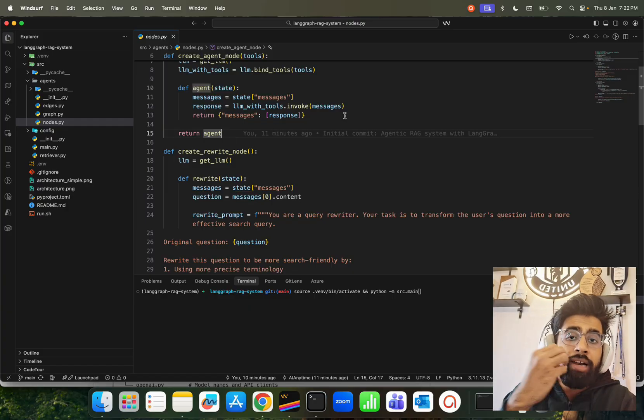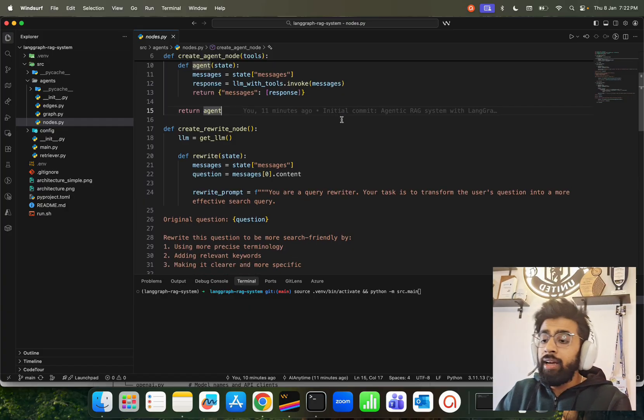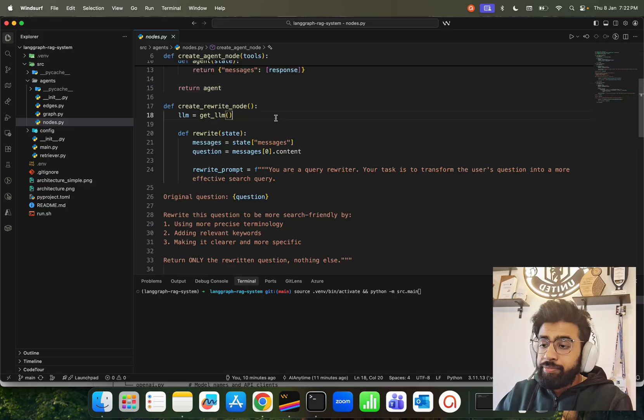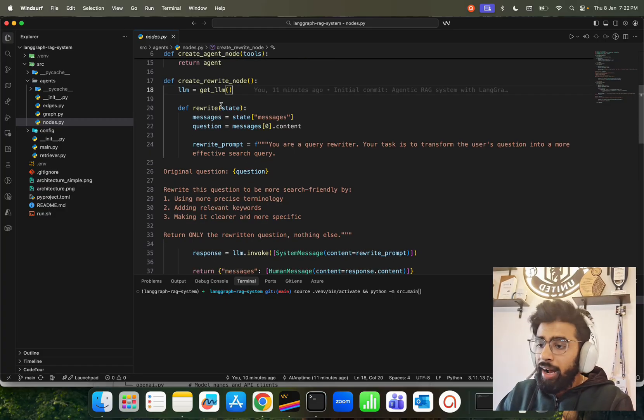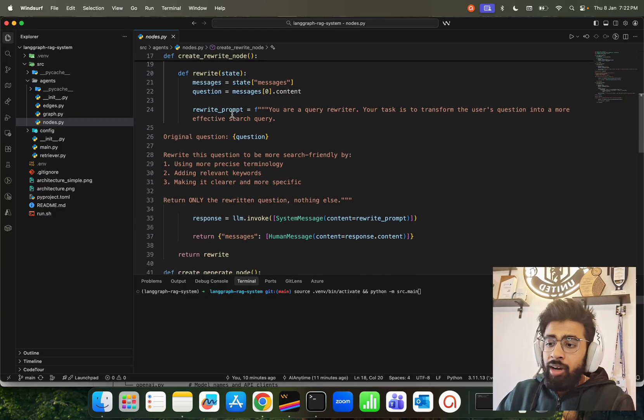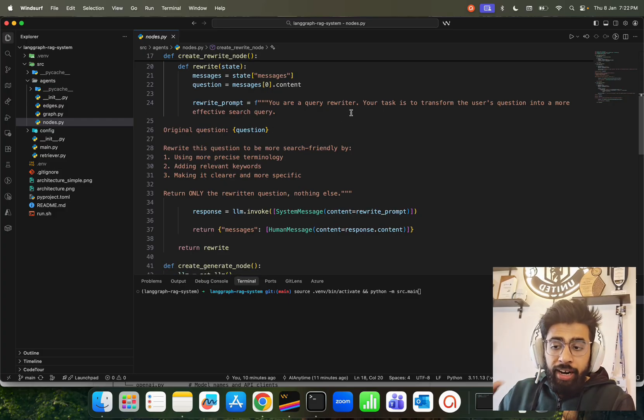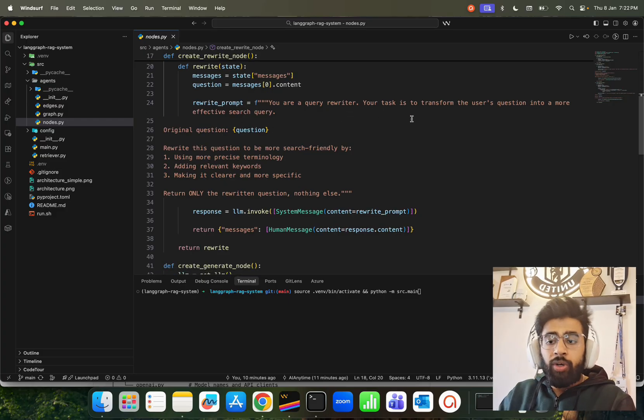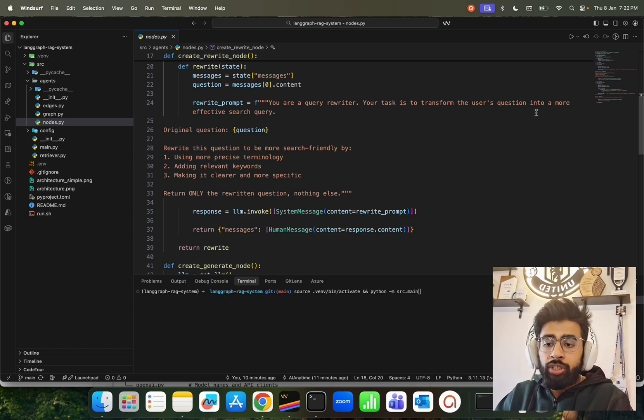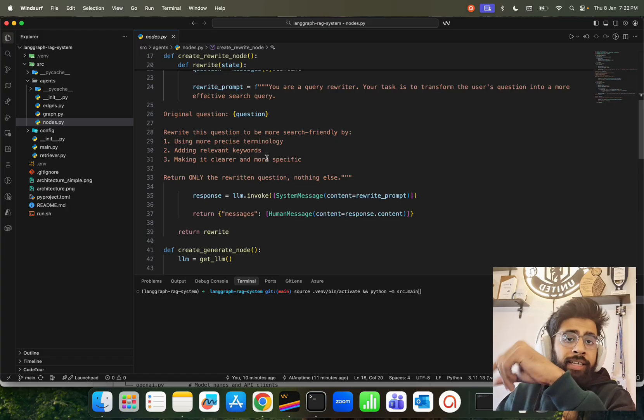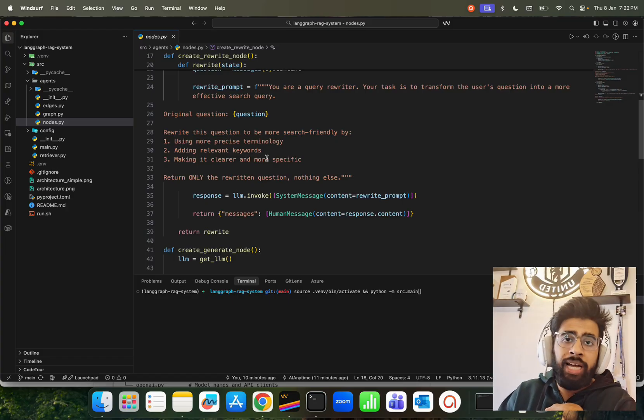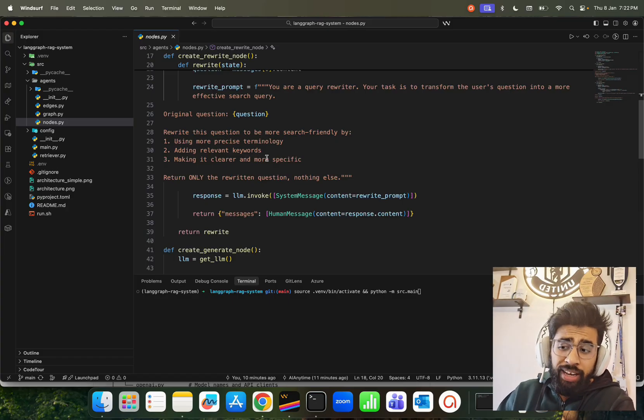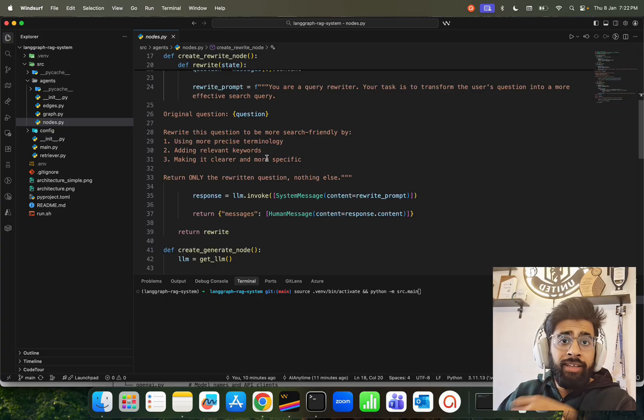Now we have our create_rewrite_node here that we're using an LLM. We have a rewrite prompt. Look at this rewrite prompt: we're saying 'you are a query rewriter, your task is to transform the user's questions into a more effective search query.' Then we're relying on the agent itself, because let's say if I'm asking a question, I might not ask the question in the right way, and if the agent can basically make that question into a bit more machine-readable format. The format still remains English, but into more of a machine-readable words or terminology, so the effects of attention goes higher.